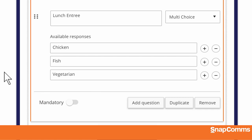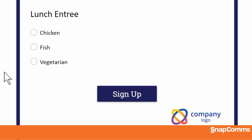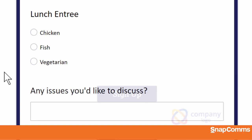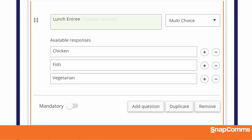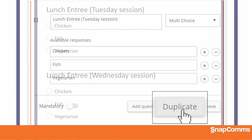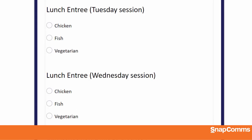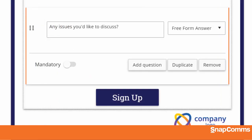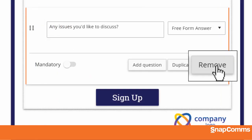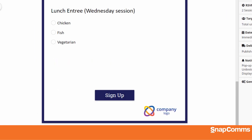Just click on the canvas to save your new question. You can add as many questions as you like, and you can click on a question to come back and make any changes. Click Duplicate to copy the question — for instance, to ask about meals on a different day. Or you can select a question and click Remove to delete it.